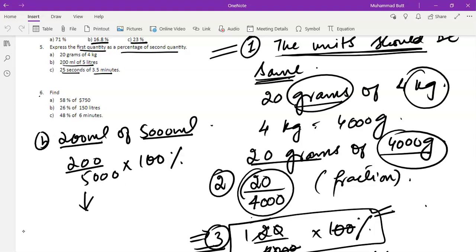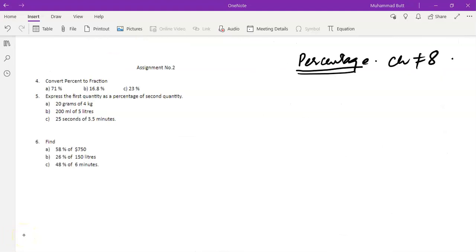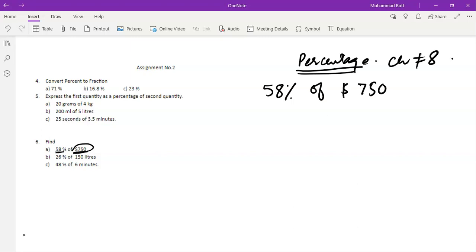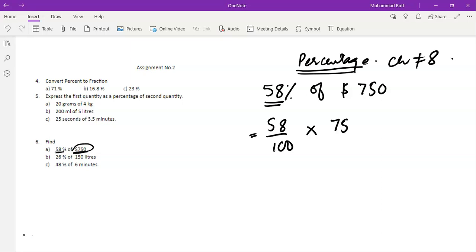Now question number three: find 58 percent of 750 dollars. In this question the percentage is given to you of a certain quantity, and you have to find out what 58 percent of that quantity is. We know that 58 percent means 58 out of 100, so we write it as a fraction: 58 percent means 58 by 100. Instead of 'of' you write multiply, then multiply by 750 dollars.